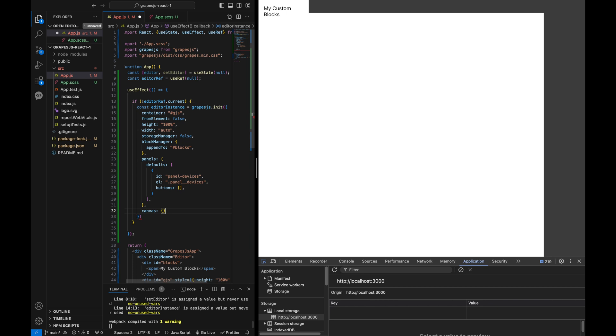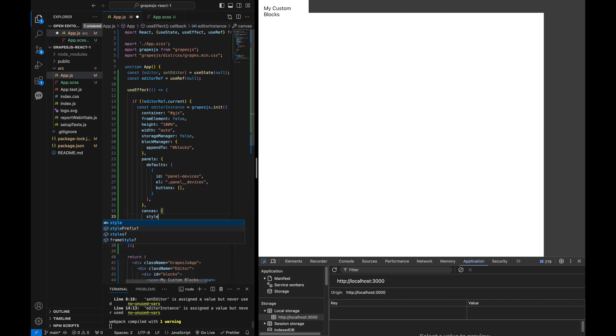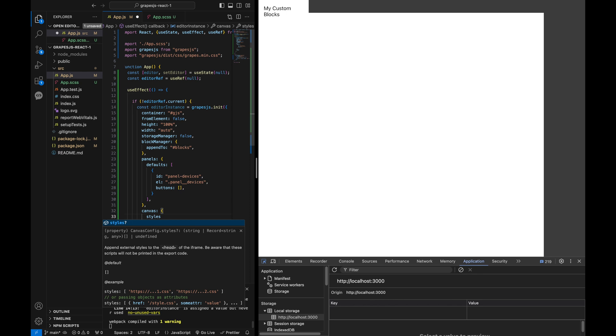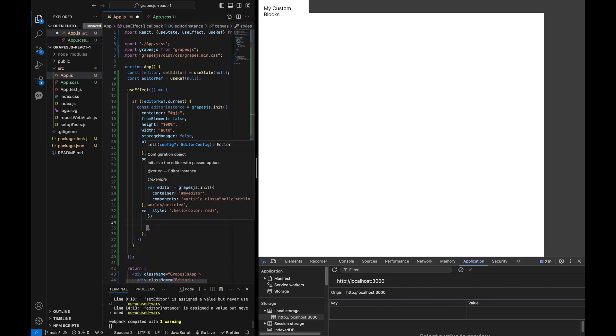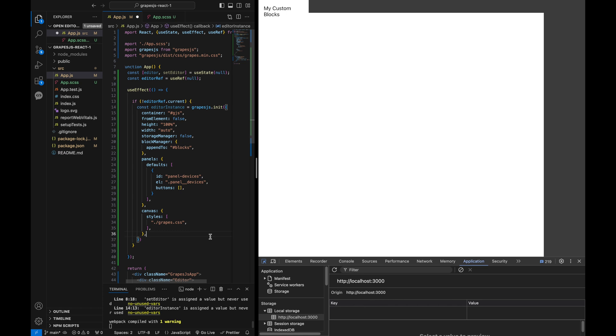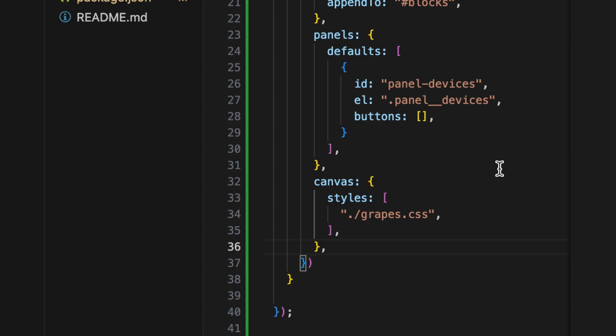GrapeJS uses Shadow DOM, which means regular CSS won't affect anything inside the editor. To style components within the editor, we can either use inline styling for each component or append our custom CSS stylesheet to the GrapeJS Shadow DOM. This is done using the canvas property.